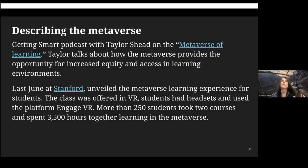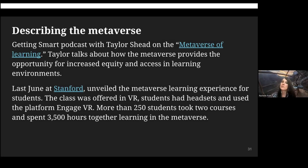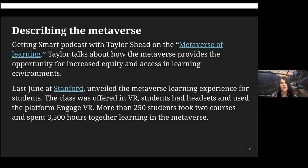With some schools, depending on location, students might travel an hour or two hours each way, or funding for college may be prohibitive. Being able to learn in the metaverse reduces costs — no housing, no travel. Last June, Stanford offered a class in VR using Engage VR, and students took courses in that space and spent a significant number of hours learning together in metaversities.